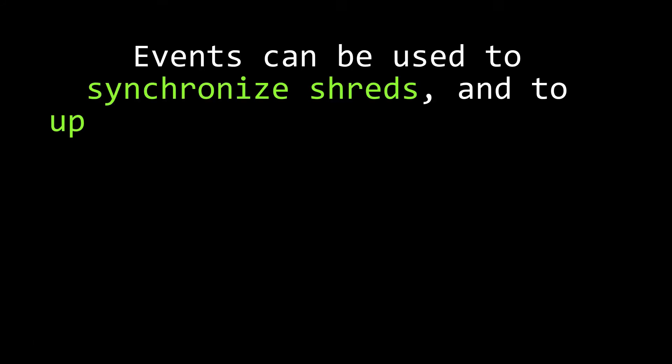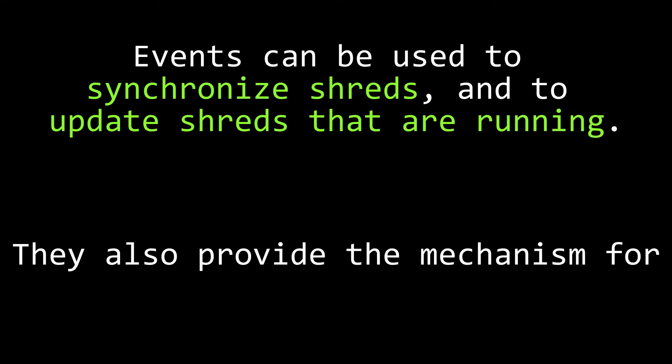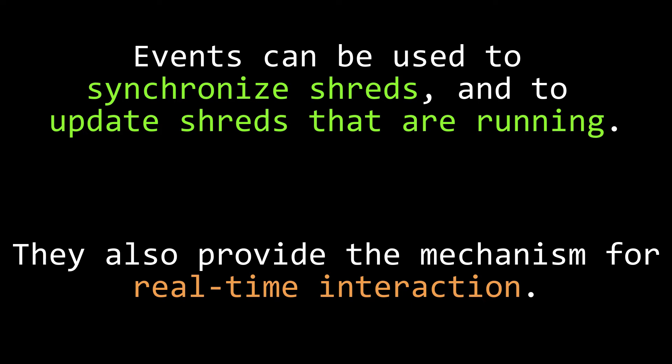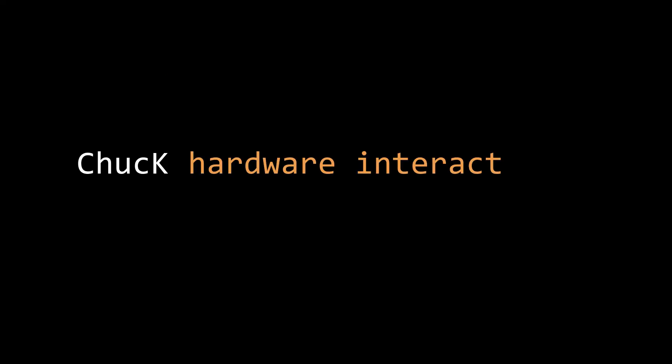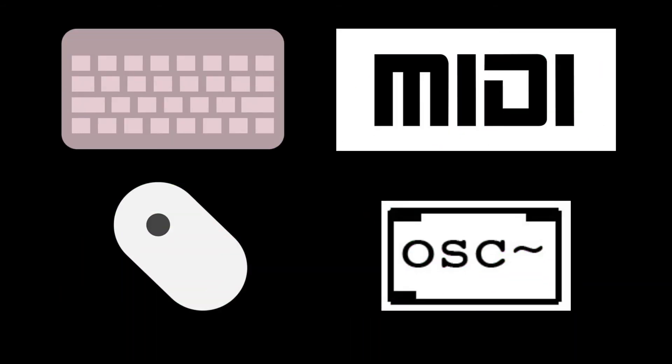So you can use events to make a child shred wait for something, and you can use events to update shreds that are already running. But we still haven't mentioned the most important aspect of events. Events are the mechanism by which you can interact with a chuck script from the outside world. All of the hardware interactions that can be used to control a chuck script are implemented as event subclasses. This includes interacting with your computer keyboard and your mouse, as well as more advanced interactions like using midi and open sound control.